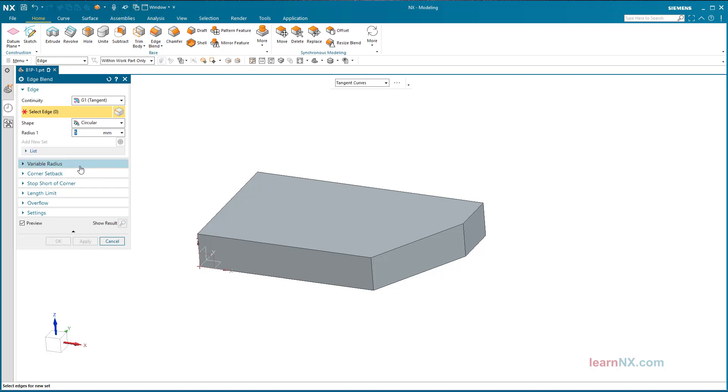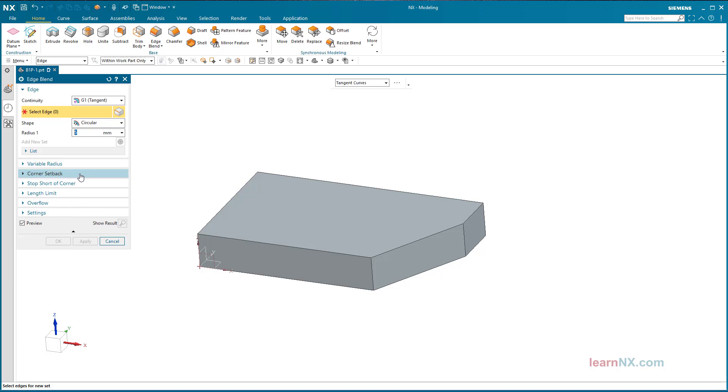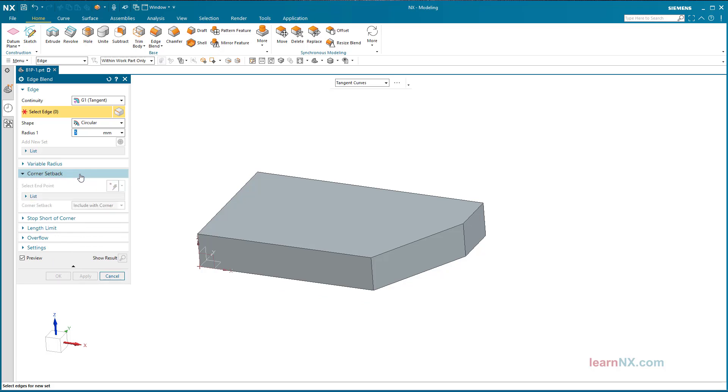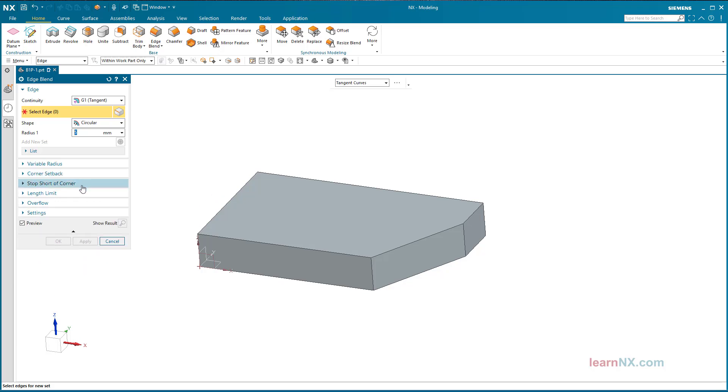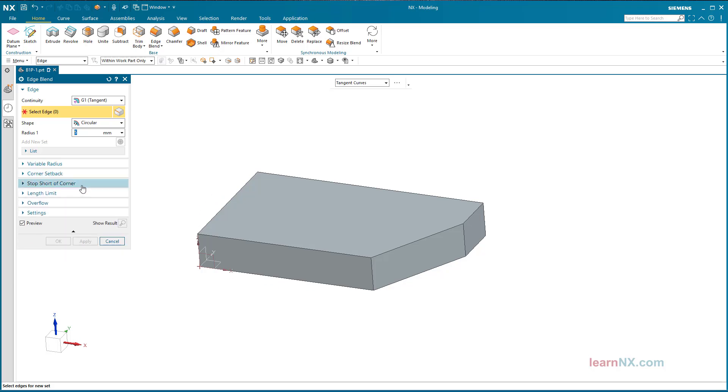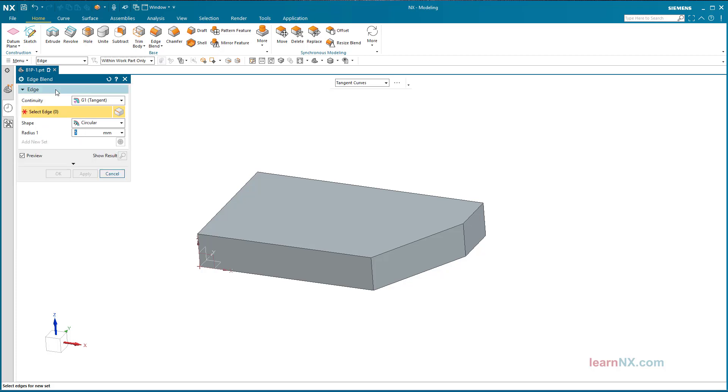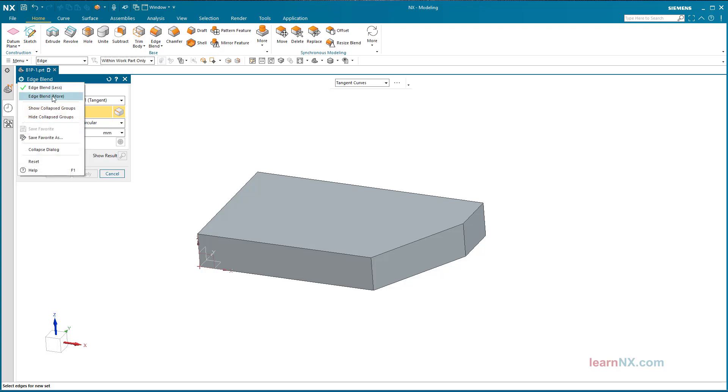The command Edge Blend offers several options. If required, these can be selected by clicking the small gear wheel at the top left, the so-called Dialog Window options. By another click on Less, they can be hidden, and of course unhidden by another click on More.